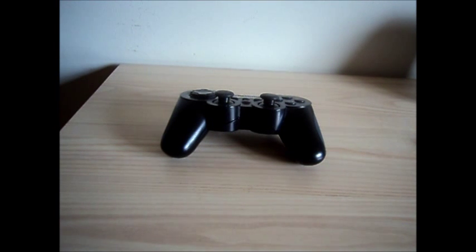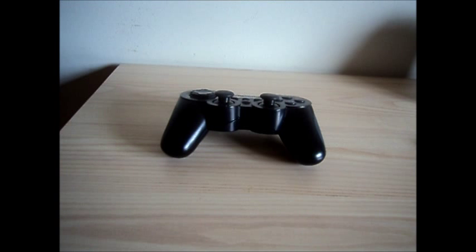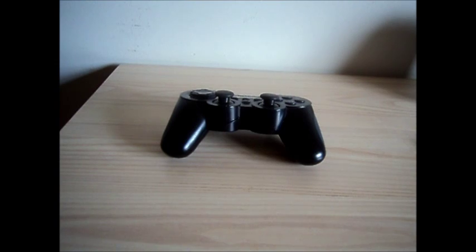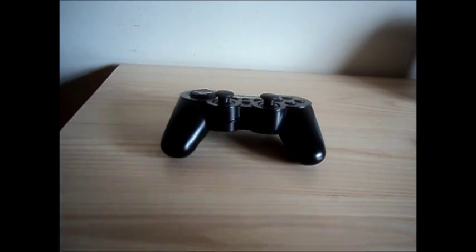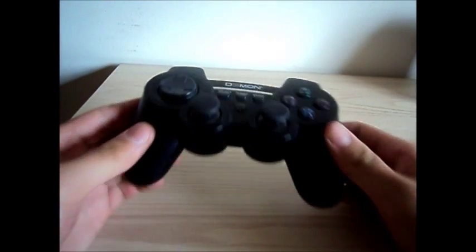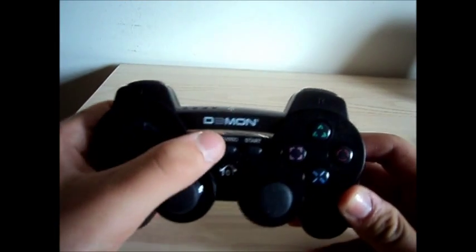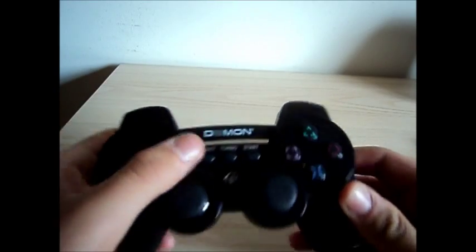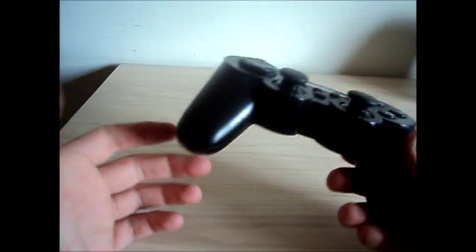He got a non-official controller, not the official Sony controller because it's like 60 bucks, but he got one from Demon. It's about 30 bucks.